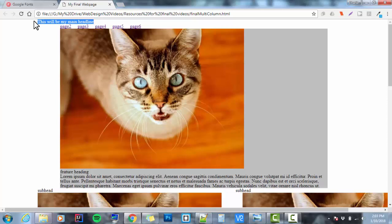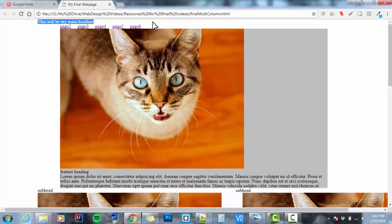In between the last video and this video, I did a couple of things. One, I gave my feature a background color, and two, I did a major overhaul with a CSS reset.